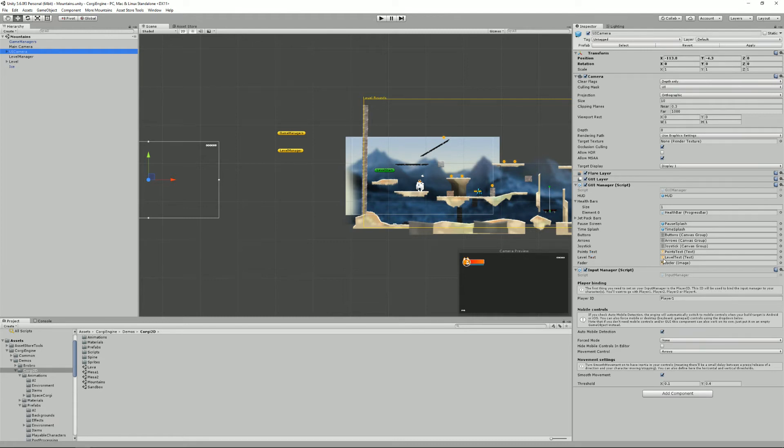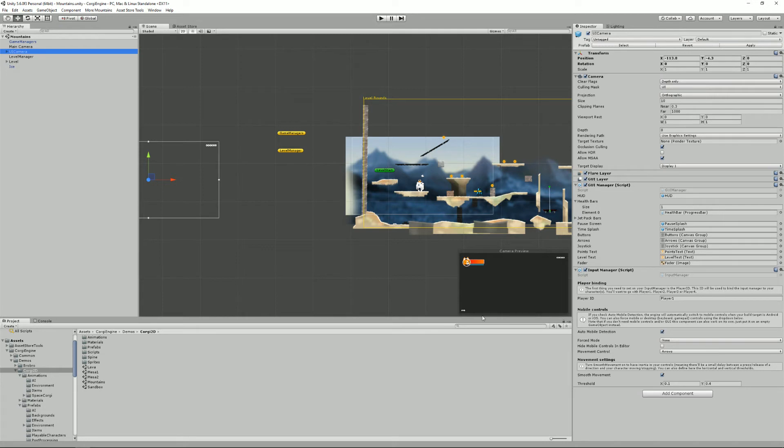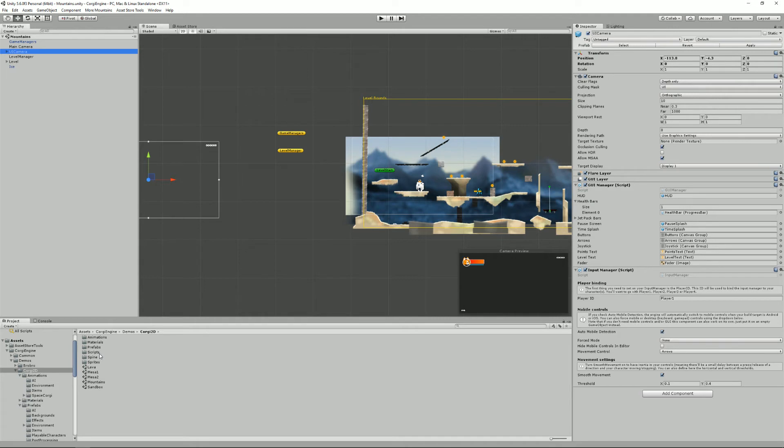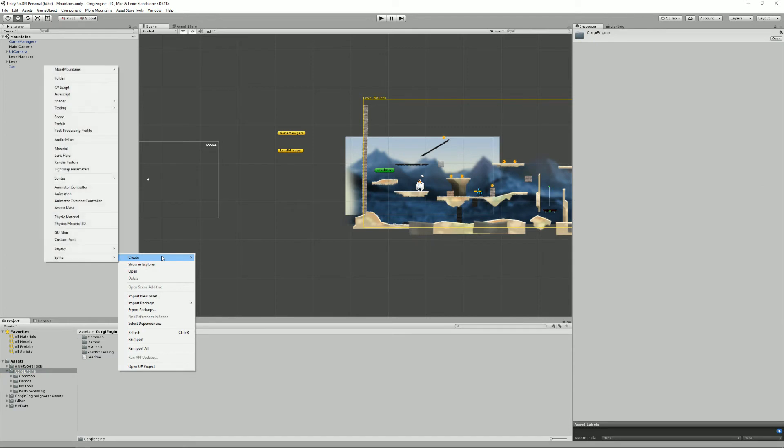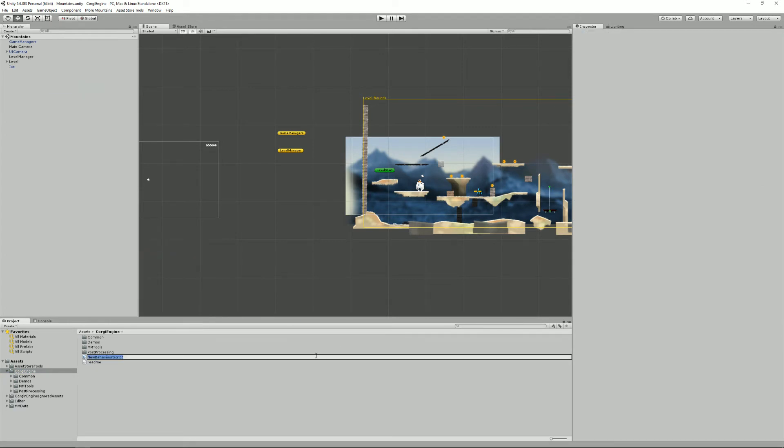One last thing you may want to do at some point is to extend the manager. So let's say you have for example the game manager and you want to make it something else. You want to when you add points you want to do something else, you want to maybe trigger fireworks or stuff like that. So let's see how you could do that. The first thing to do is to create a new script. I'm gonna call it TutorialGameManager.